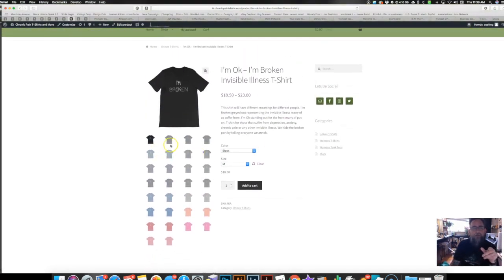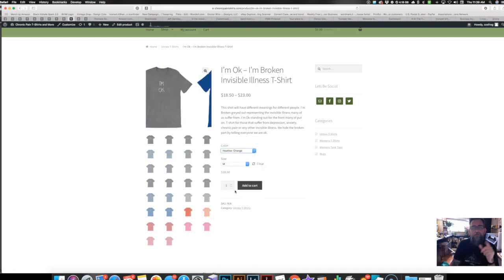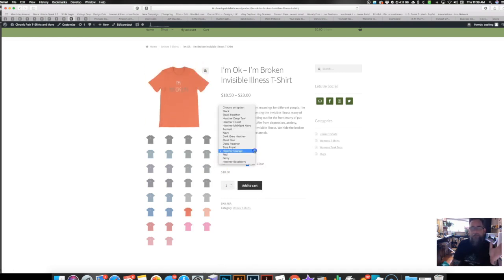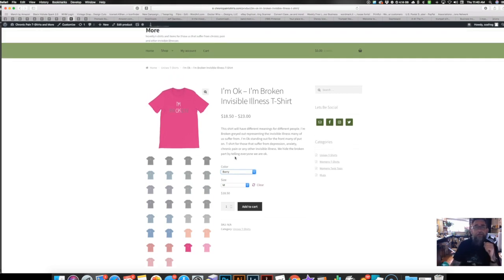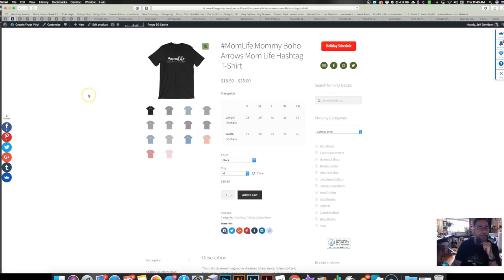Here's what I was showing you about changing the size or color — if you want heather orange, it brings up the heather orange mockup for you. That's partly WooCommerce functionality, but Printful did all the hard work of creating all the variations and adding the mockups in the right colors where they need to be.